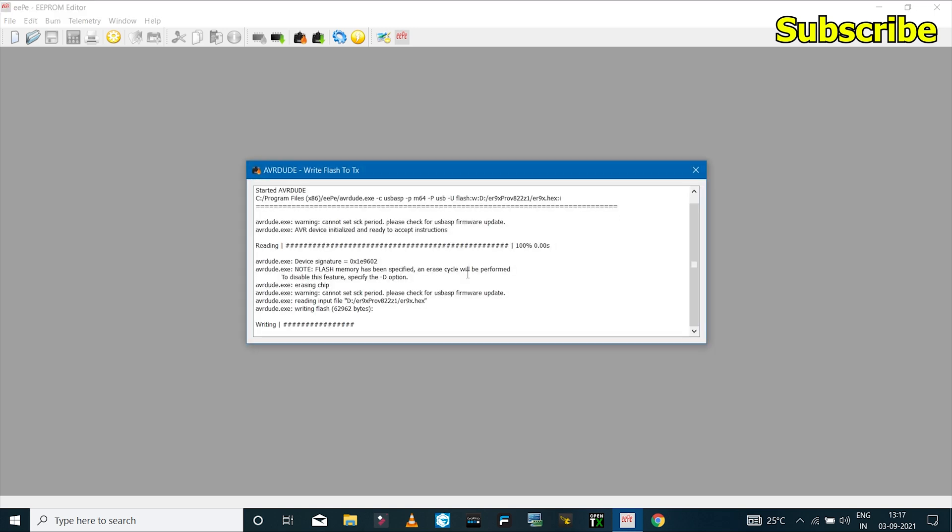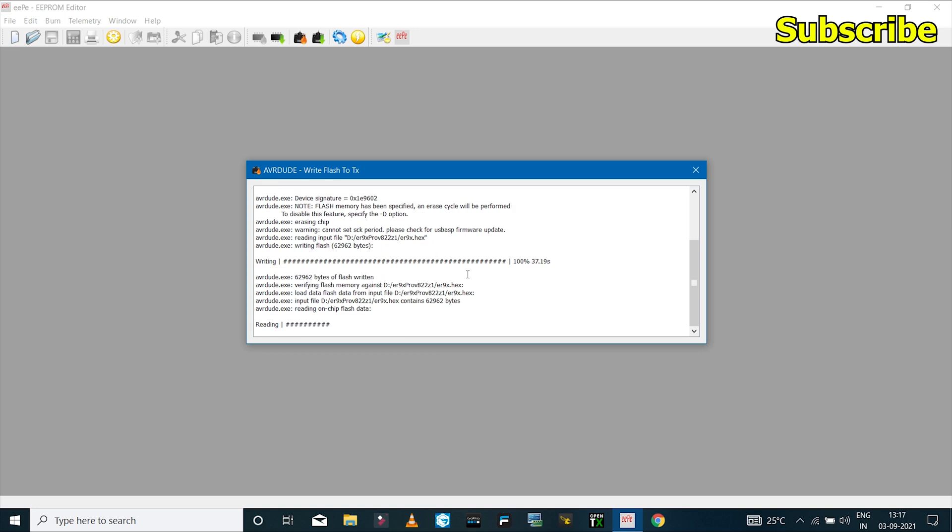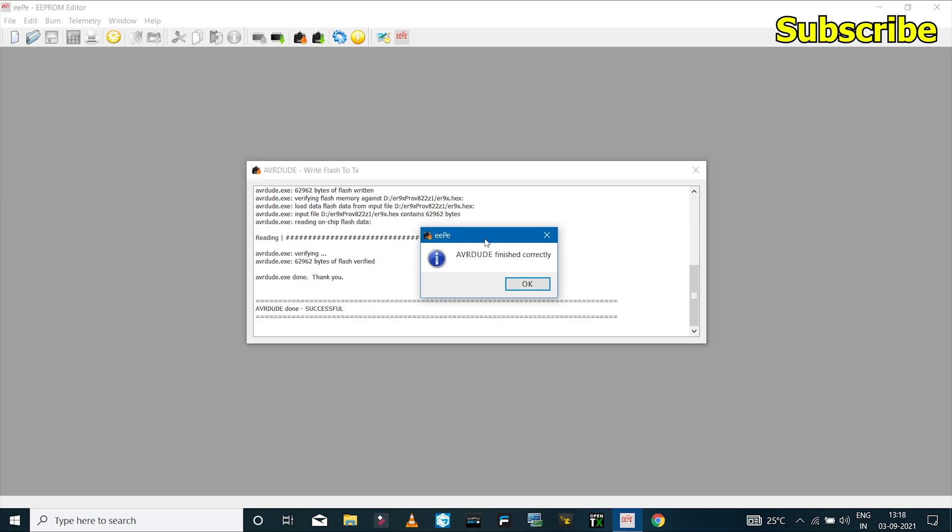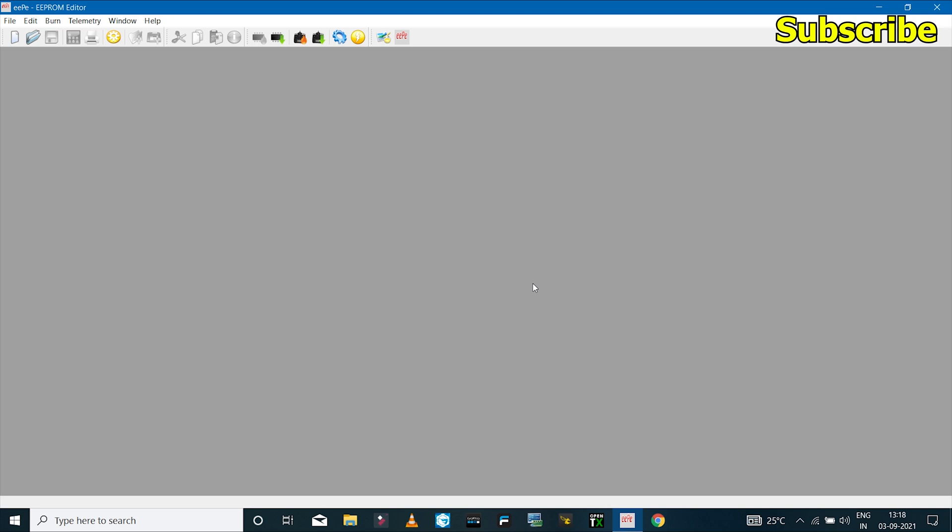So now the firmware has been flashed on the radio transmitter and this could take about 2-3 minutes. So the firmware has been installed successfully, so I'll click on OK.